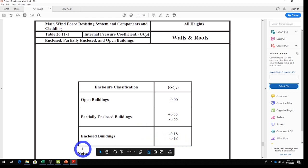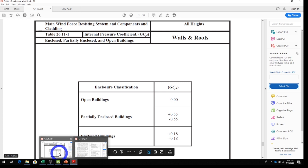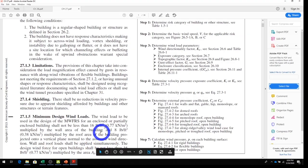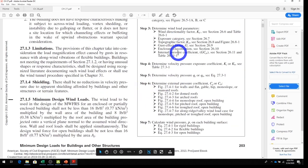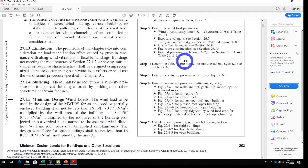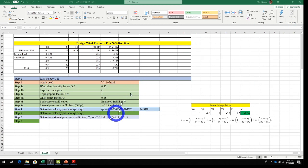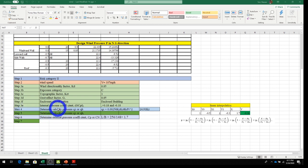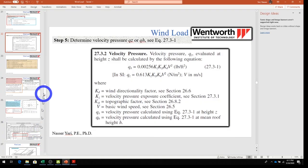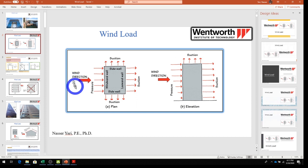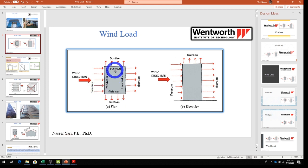We've now completed Steps 1 through 3. Moving to Step 4, which asks us to determine the velocity pressure coefficients Kz and Kh. These are based on height above ground and are found in Table 27.3-1. Before going there, let me explain the concept of windward wall, sidewalls, and leeward wall relative to wind direction.